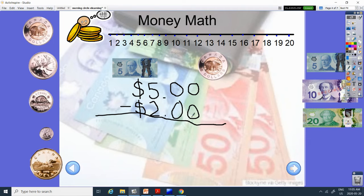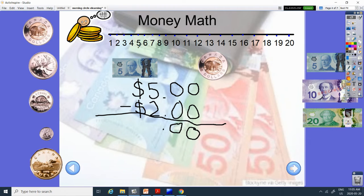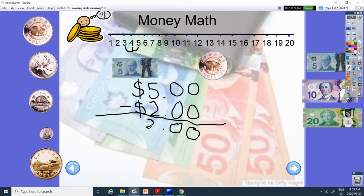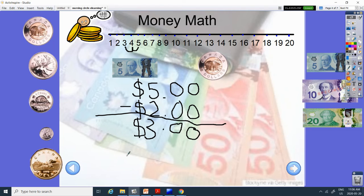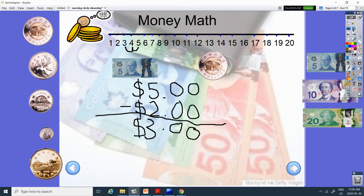So 0 take away 0 we know is 0. 0 take away 0 again, 0. Bring the decimal down. And now we're going to do 5 take away 2. So start at 5 and go 1, 2. What do we got? $3. So on Tuesday, we added up to $3. Yesterday, we added the toonie and the loonie to get $3. And today, we've subtracted the 5 and the 2 for $3. So different ways to get $3.